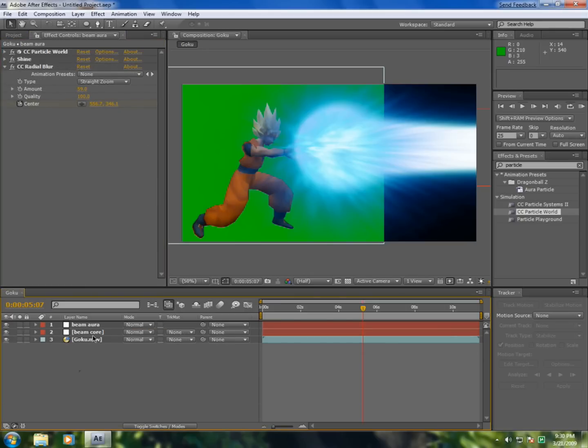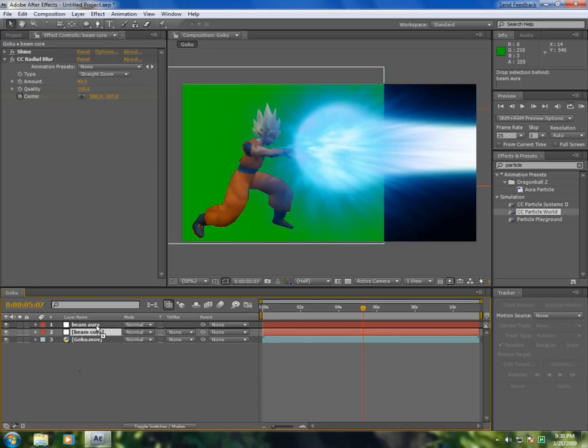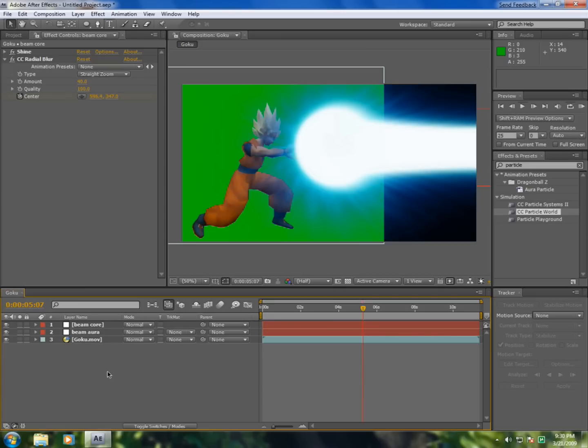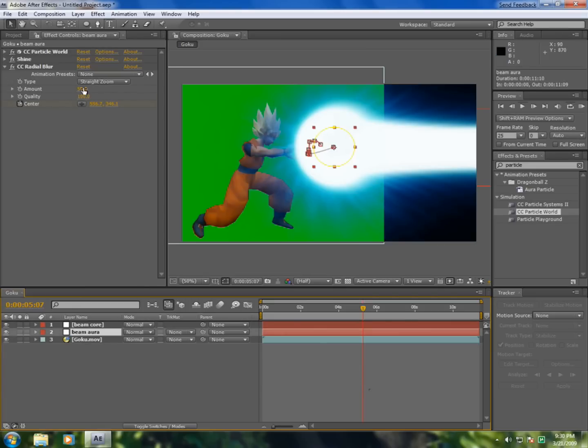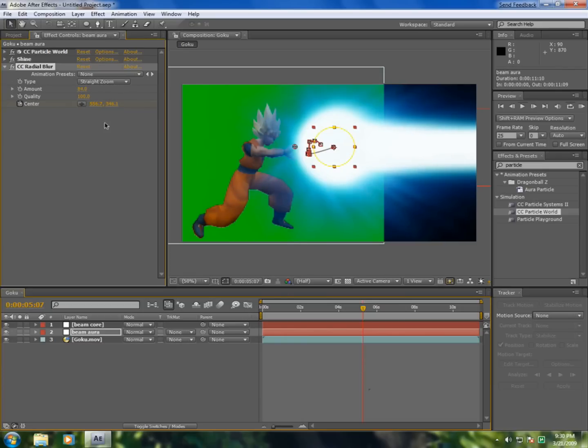Now make the core to be on top. Okay, now you have this. Make the aura much bigger, let's say 80.